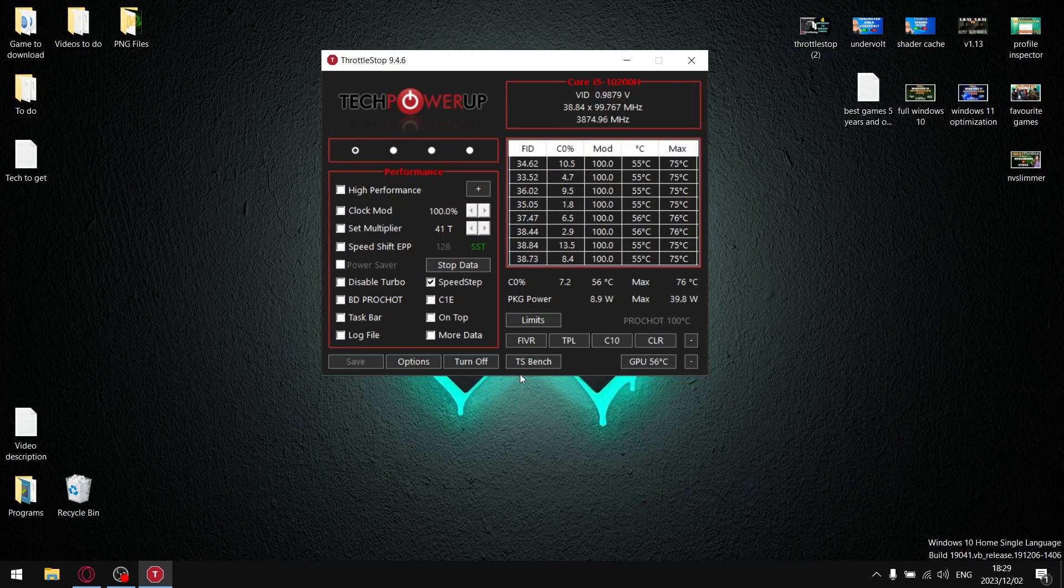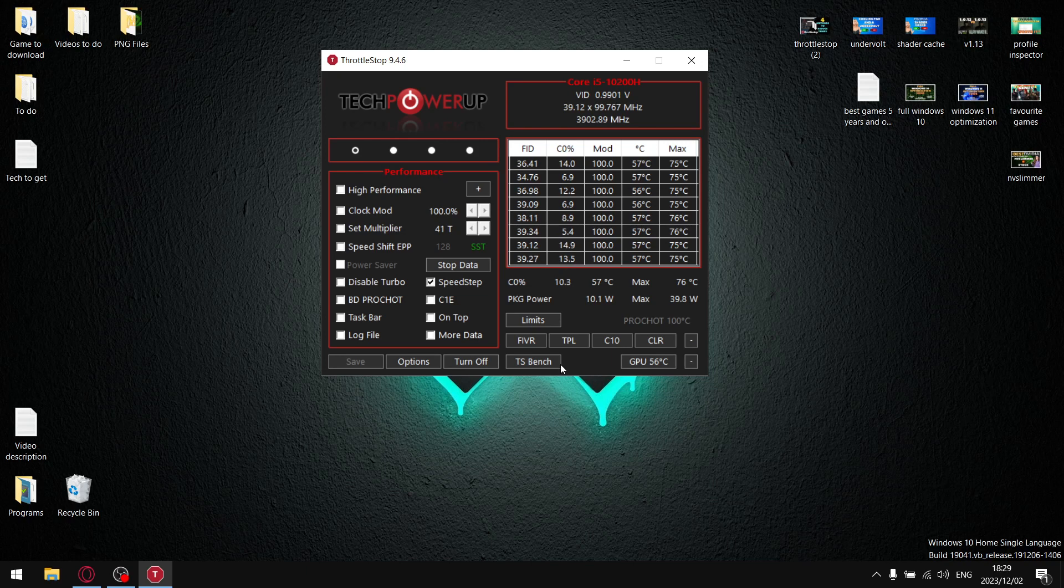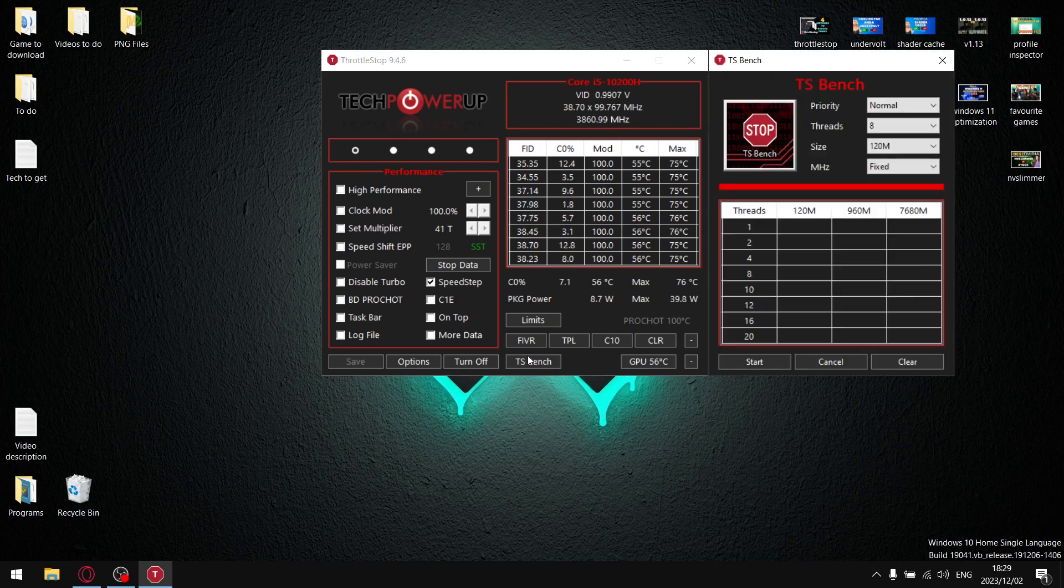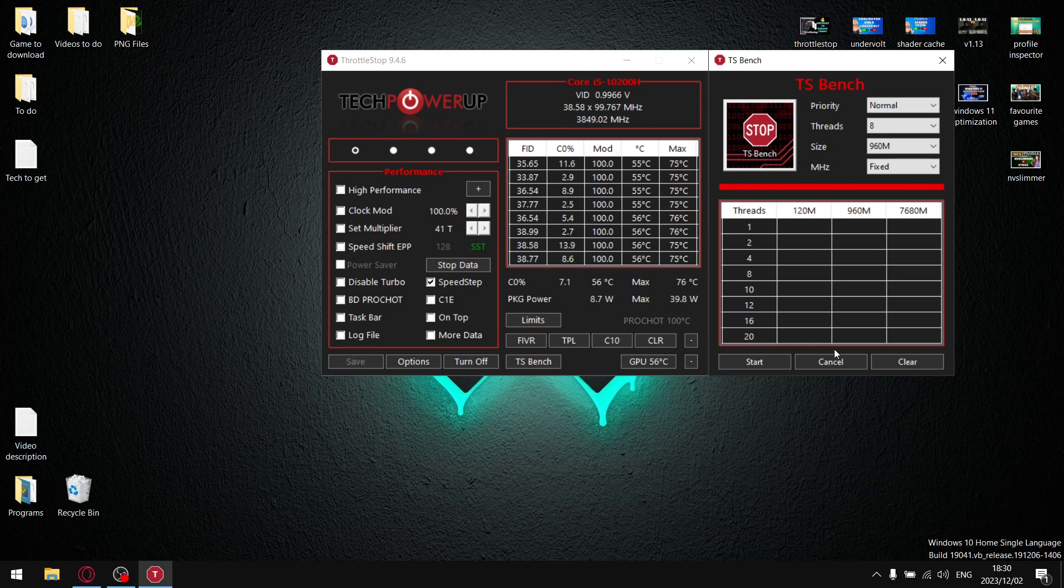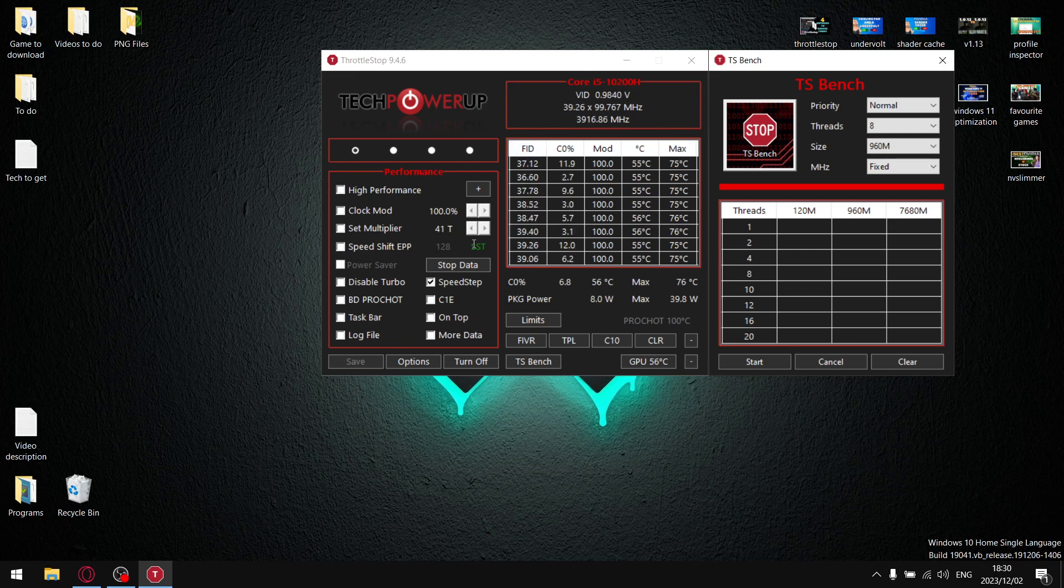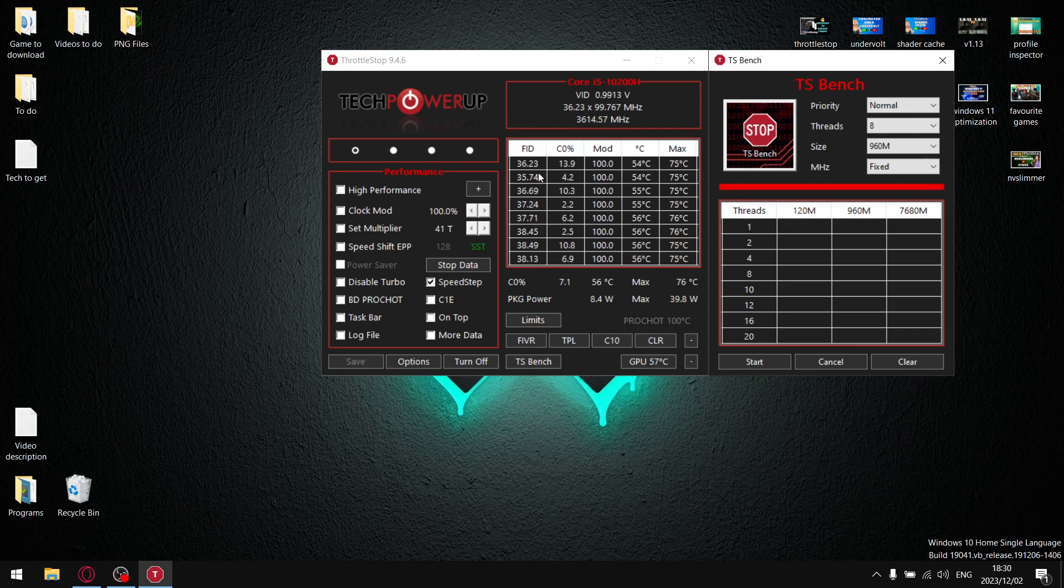If you're on 12th or 13th gen, you're going to be adjusting turbo ratio limits. So you're coming to TS Bench, you put size onto 960M, and then run TS Bench. TS Bench is going to run and then you'll notice that your FID column, it doesn't matter if it starts at 45 FID. As soon as you put the CPU under load, it's going to start throttling. Let's say it throttles at 39.85.